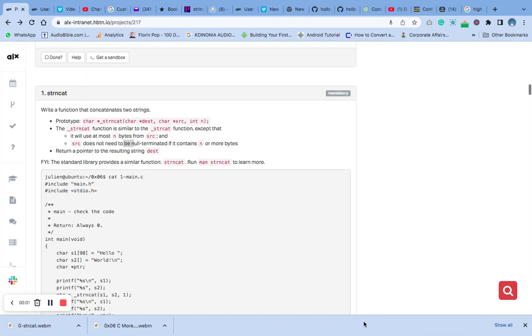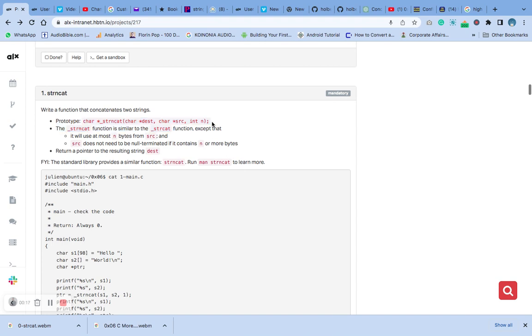Hello, welcome to number one question of the CMC pointer, string, and array. The number one question says write a function that can concatenate two strings. This is the prototype that we have.